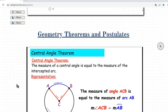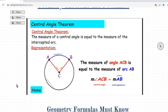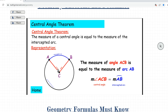On the circles section we have the central angles theorem. The central angle theorem states that the measure of a central angle is equal to the measure of the intercepted arc. So given a circle with central angle ACB and its intercepted arc, the central angle theorem tells us that the measure of angle ACB is equal to the measure of arc AB. This is what we're going to be using to solve the problems in this tutorial.